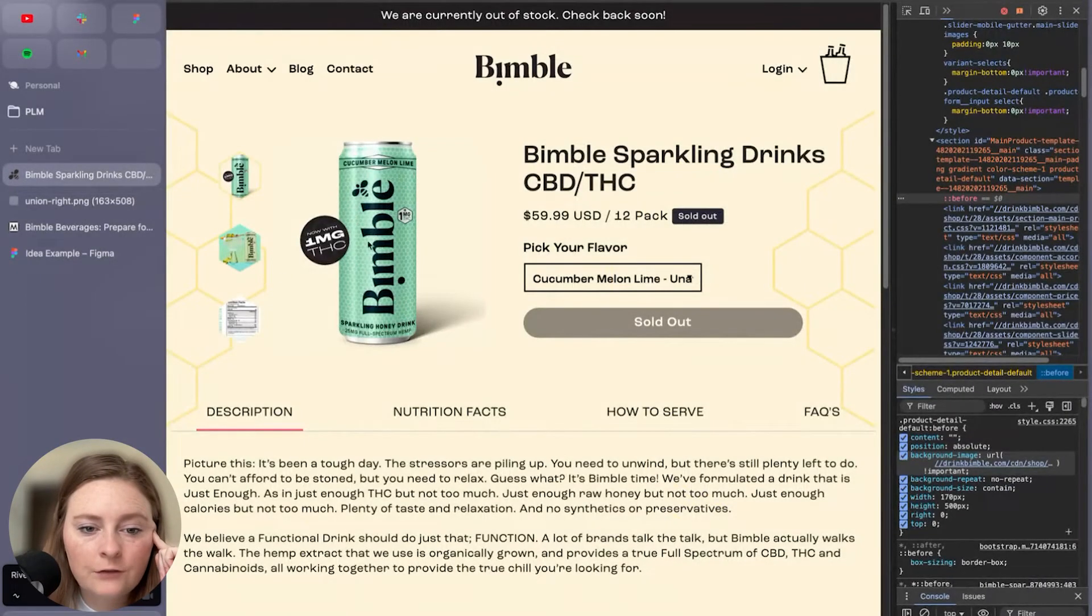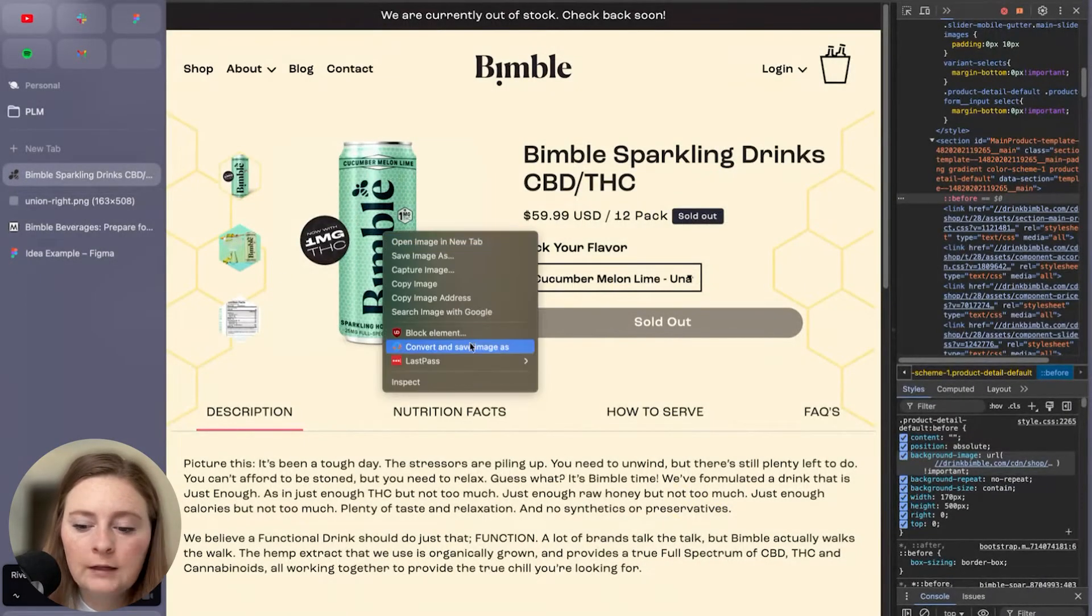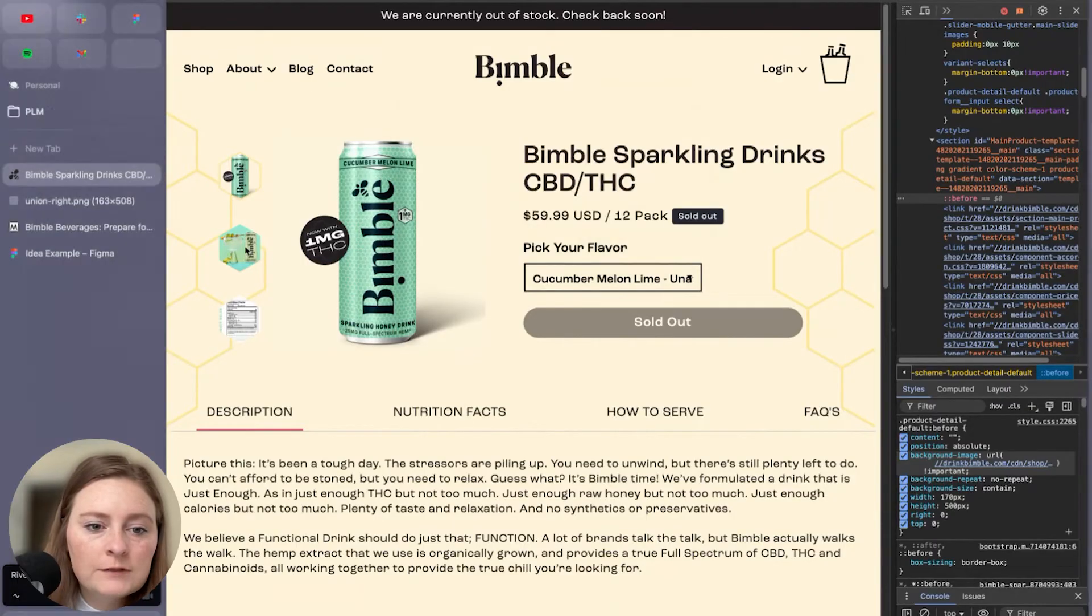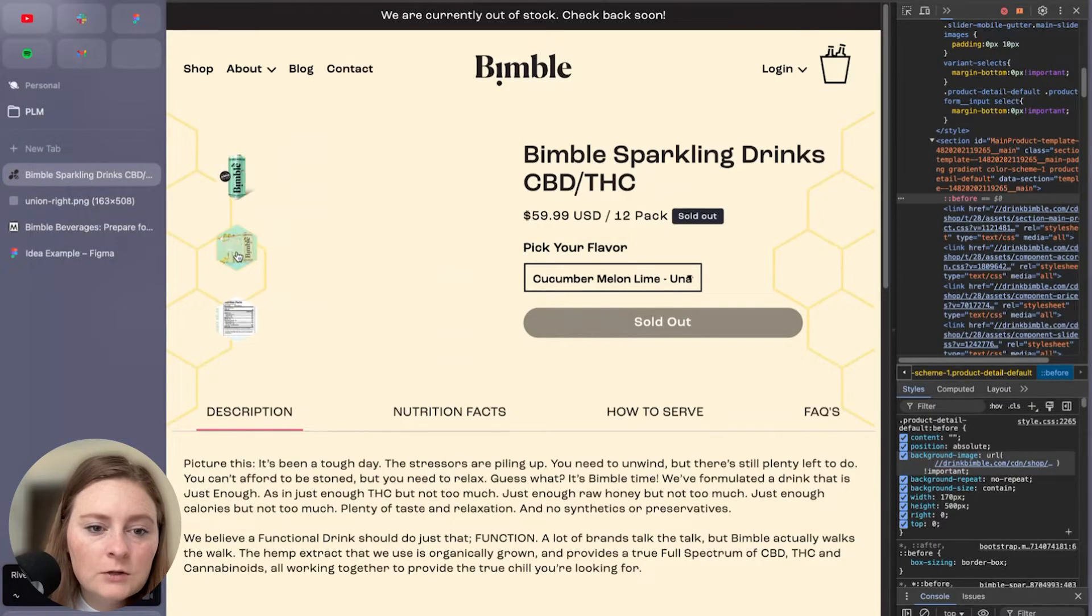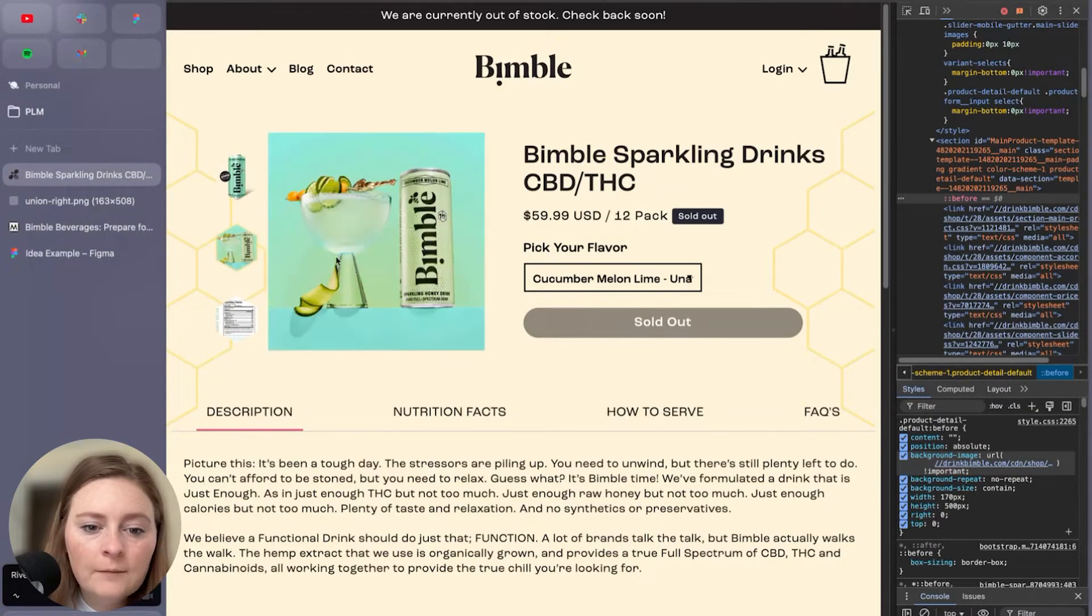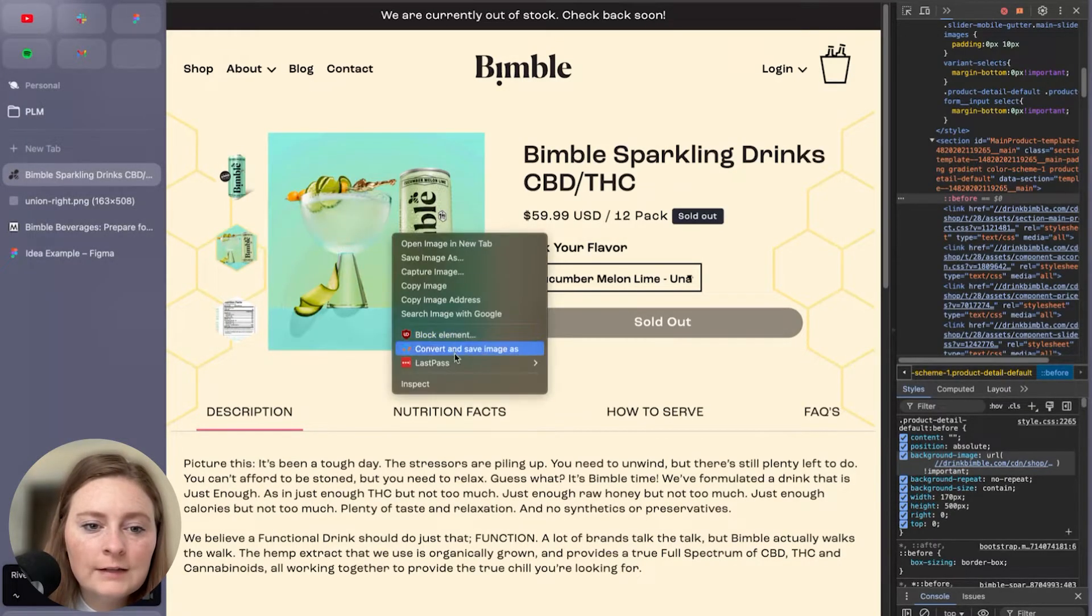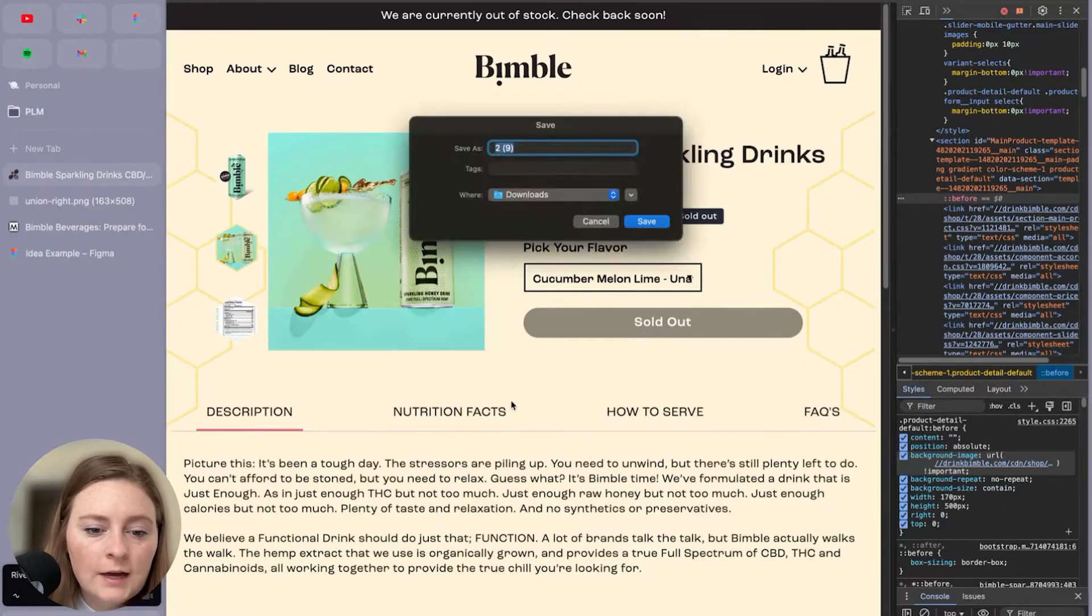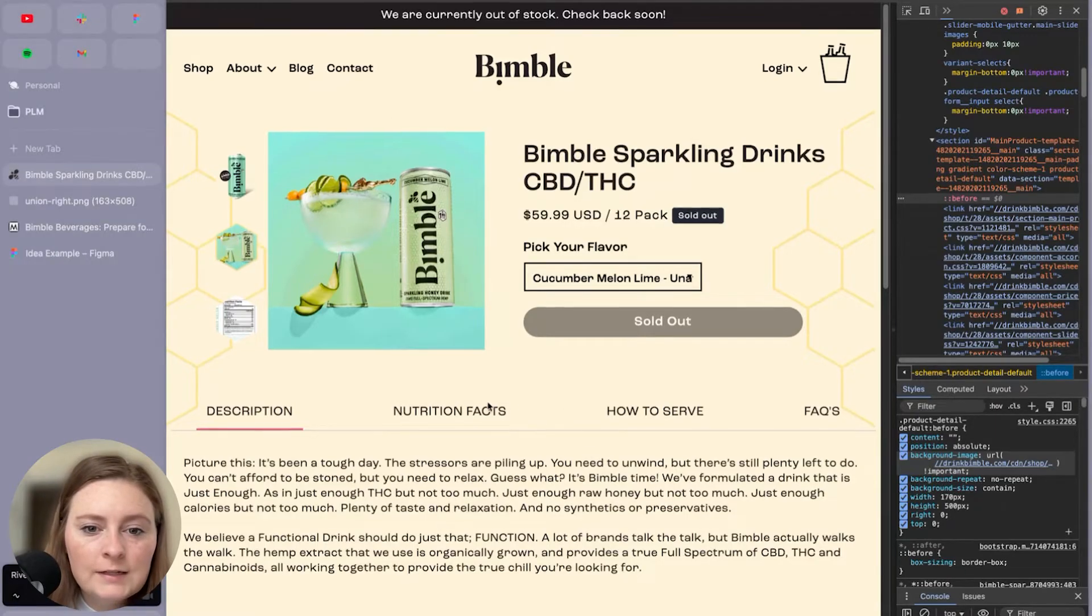We definitely want to pull in our beverage here and we do have some lifestyle imagery. Hopefully I can find this on a different view of the site. If not, not a big deal.